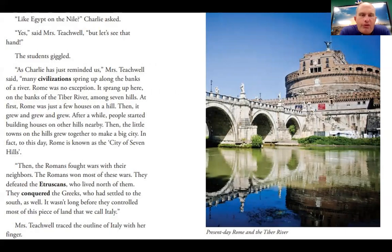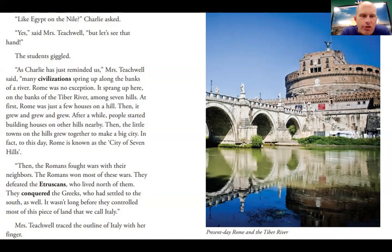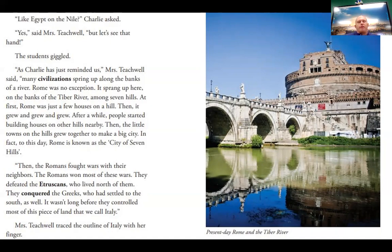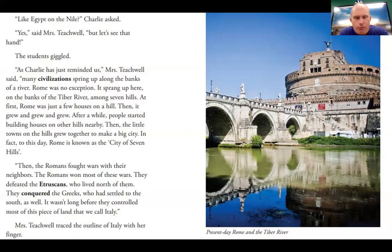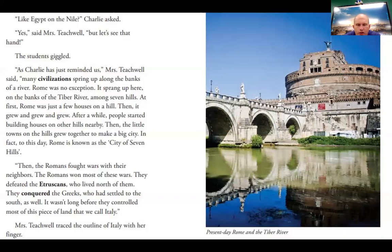Like Egypt on the Nile? Charlie asked. Yes, said Mrs. Teachwell — let's see that hand. The students giggled. As Charlie reminded us, many civilizations sprang up along the banks of a river. Rome was no exception. It sprang up on the banks of the Tiber River among seven hills. At first Rome was just a few houses on a hill, then it grew and grew. After a while, people started building houses on other hills nearby, and the little towns grew together to make a big city. To this day, Rome is known as the city on seven hills. Then the Romans fought wars with their neighbors. They defeated the Etruscans who lived north of them and conquered the Greeks to the south. It wasn't long before they controlled most of the land we call Italy.